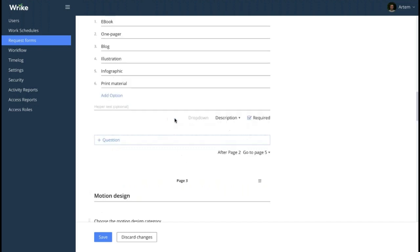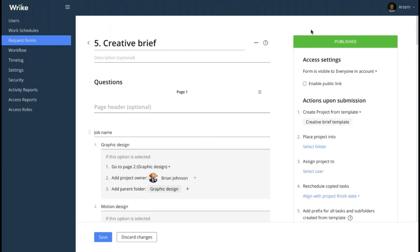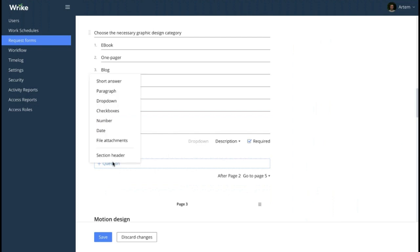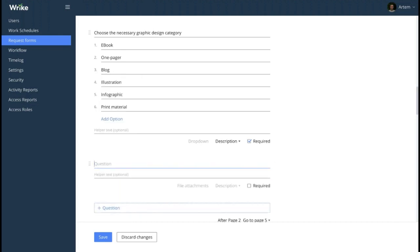Let me demonstrate it. Here we are in one of our forms. Let's create one question — when you are choosing the field types, there is a file attachments type. So here you type your question, for example 'please attach a doc format file.' The requesters who will be filling out this form will be able to proceed with the doc file attachment, just as you have requested.